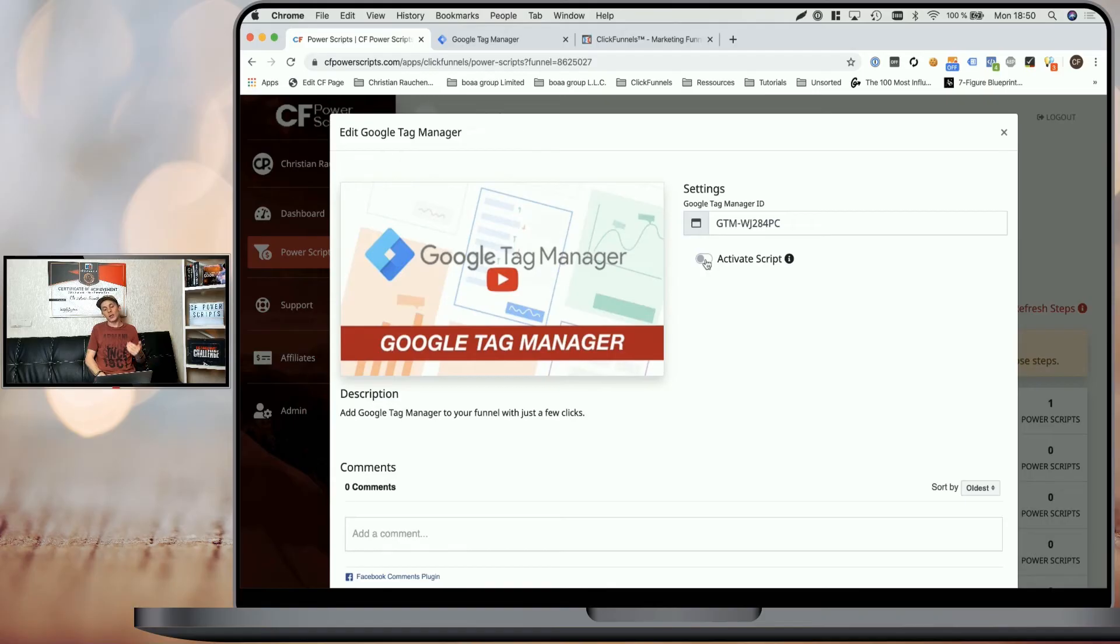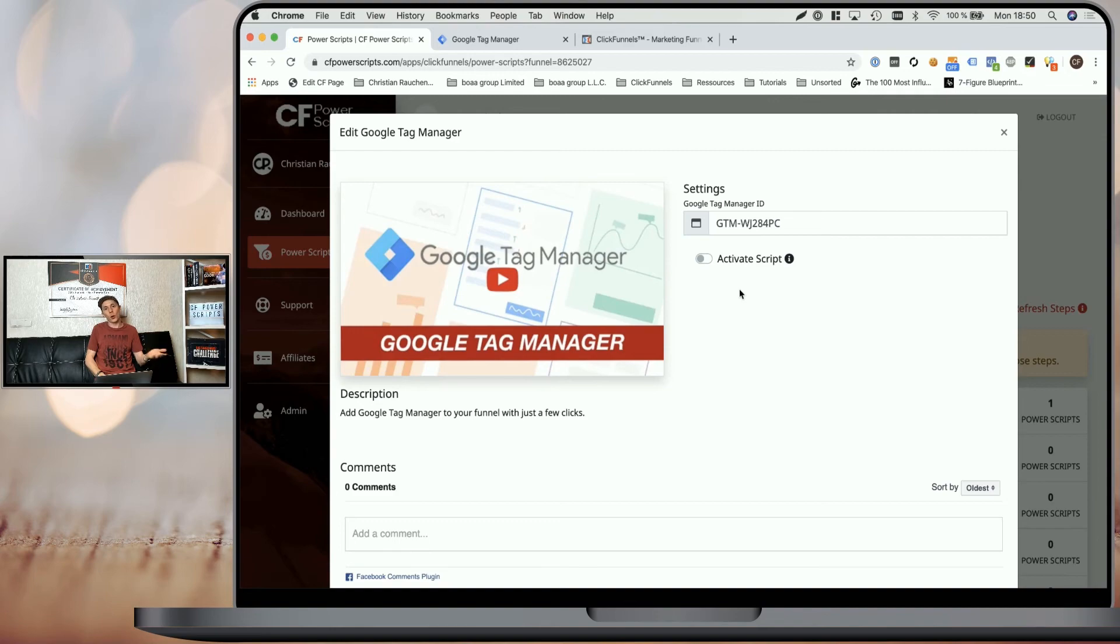And only once you're sure it's working, activate it again. And again, as mentioned, when you're in communications with ClickFunnels support, because you run into some issue and they ask you to disable custom code, you can simply disable the scripts here and they will not be executed on the live funnel step. So ClickFunnels support can easily test your funnels without the need of deleting all your custom codes and adding them later again.